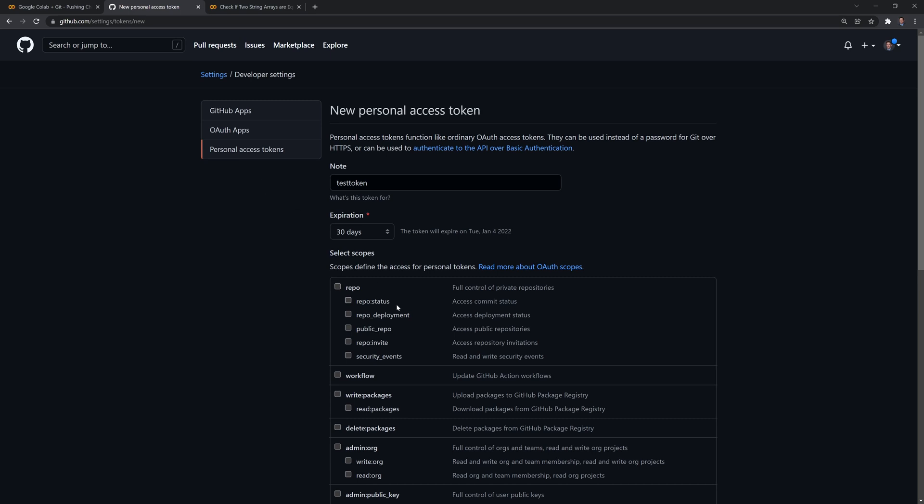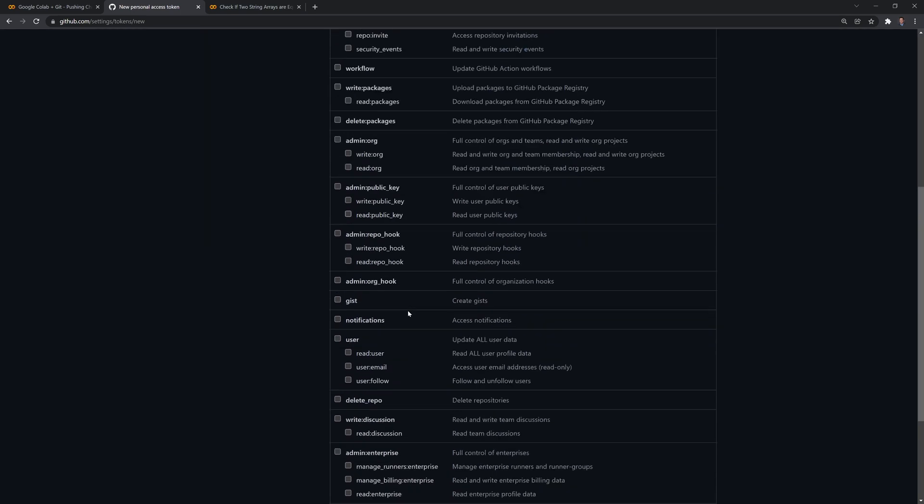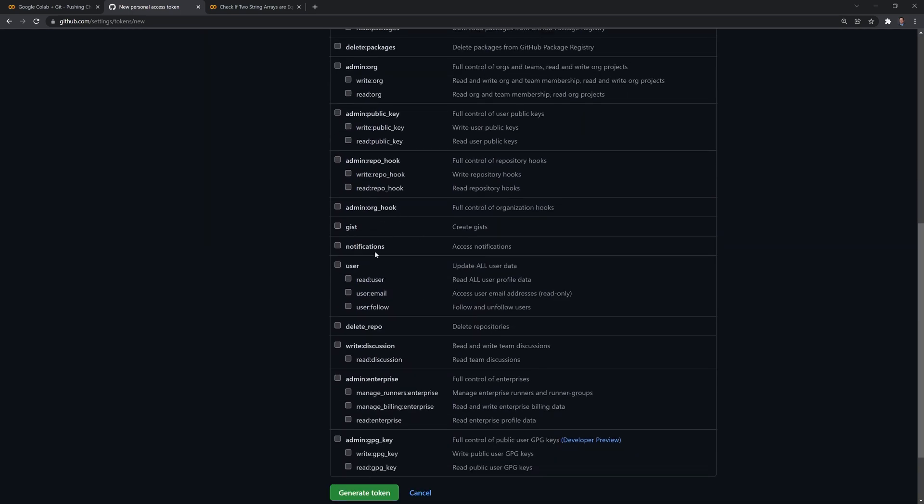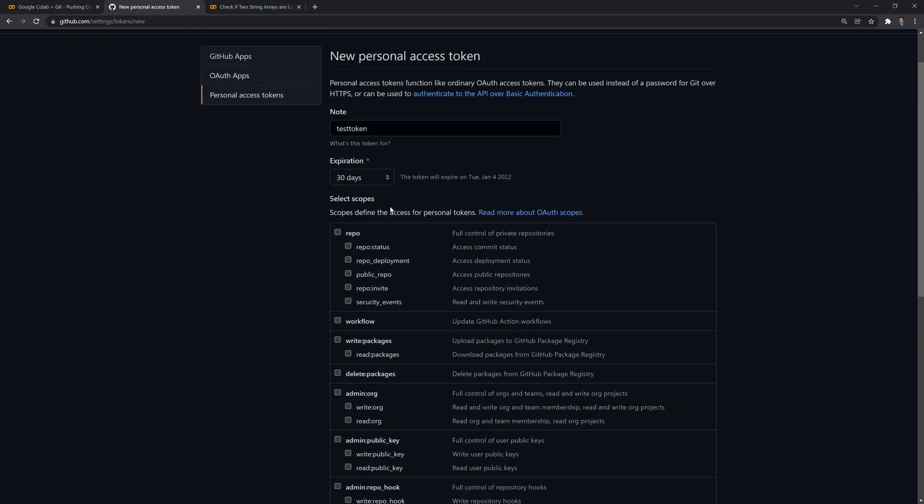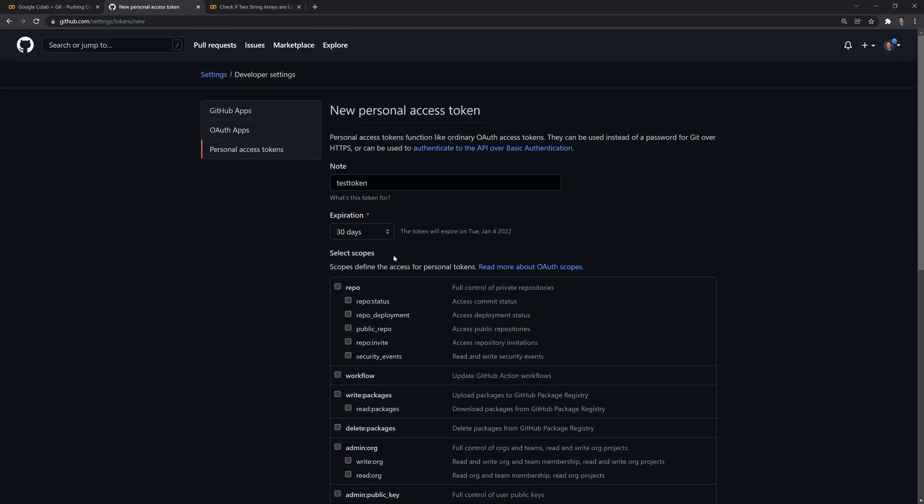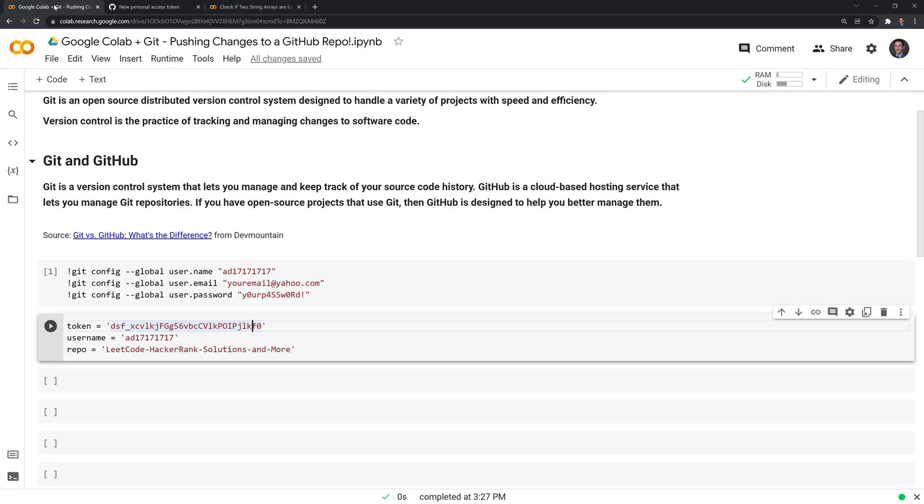And if you're unsure, you can always check through all of them. Just be careful. Because if you check everything, then this gives a lot of power. And if somebody gets your token, they have a lot of access to your GitHub account. Okay, going back, we have our token, our username, and our repo.